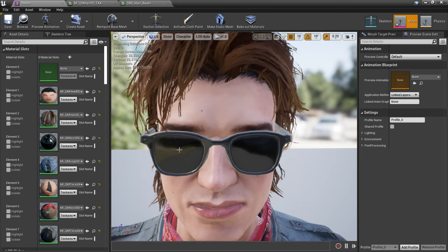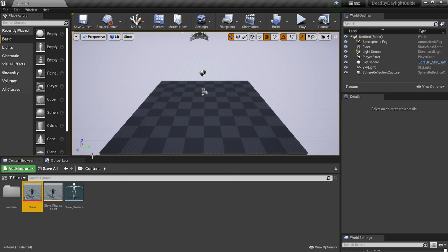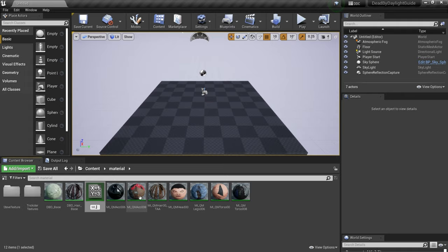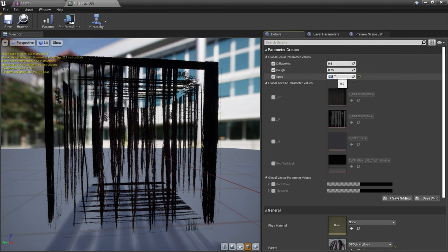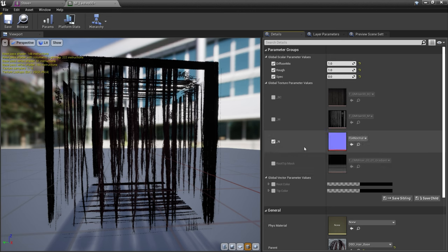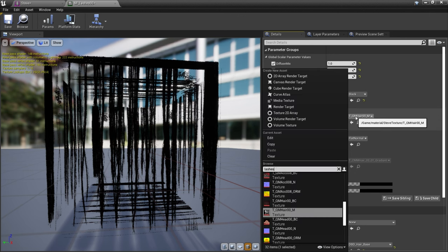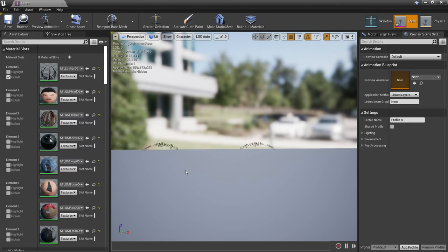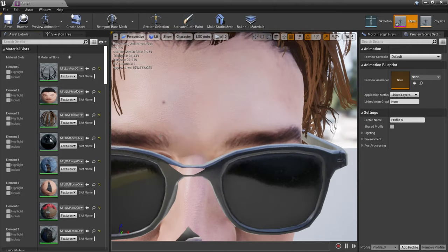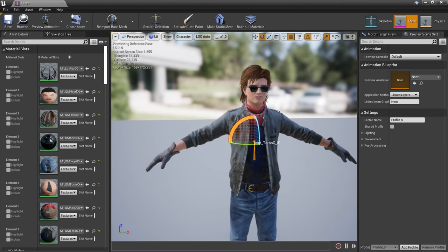One more thing: his eyelashes. Isolate them — they're there but not materialed, and they're also using the hair material. Go back and right-click the hair material, create a new material instance called MI_Lashes_00. Open it: set Diffuse Mix to 1 — this means root tip mask, root color, and tip color aren't used. Roughness to 1, Spec to 0. Set flat normal. BC is just black. The M texture is the lashes M texture. Save that, assign it in Steve's material slots, and there we are. Can't be seen with the glasses on, but zoom in and they're there.